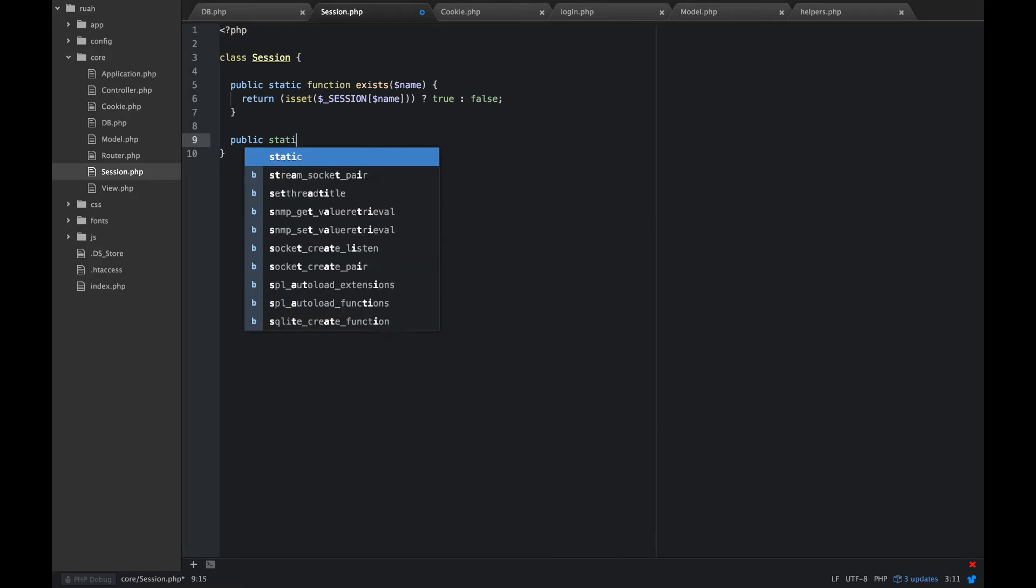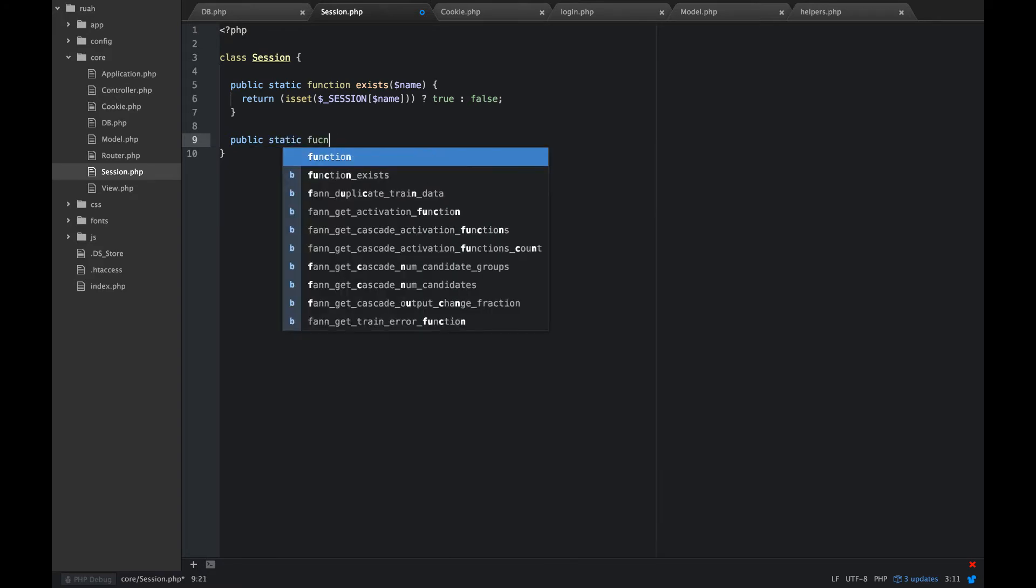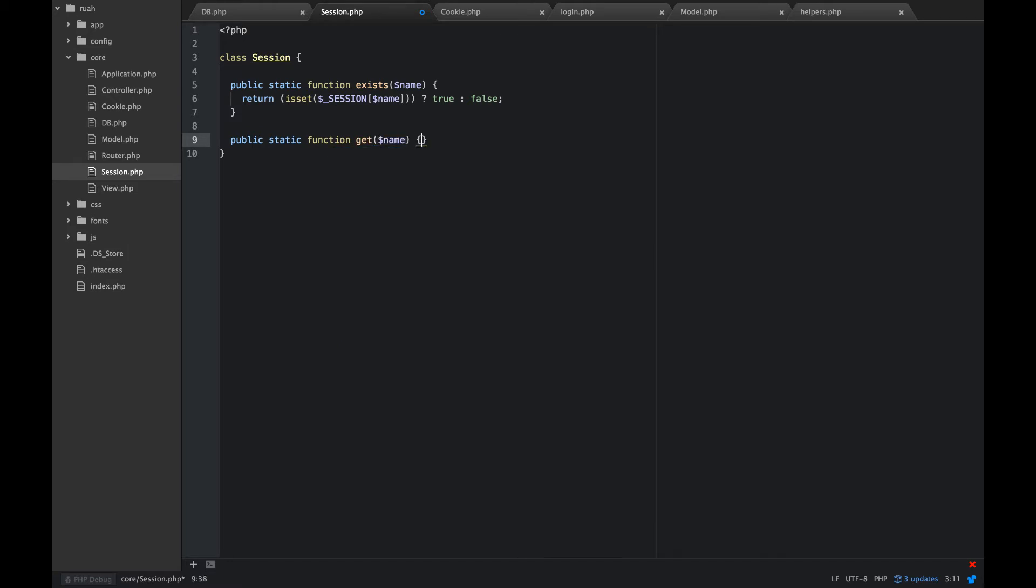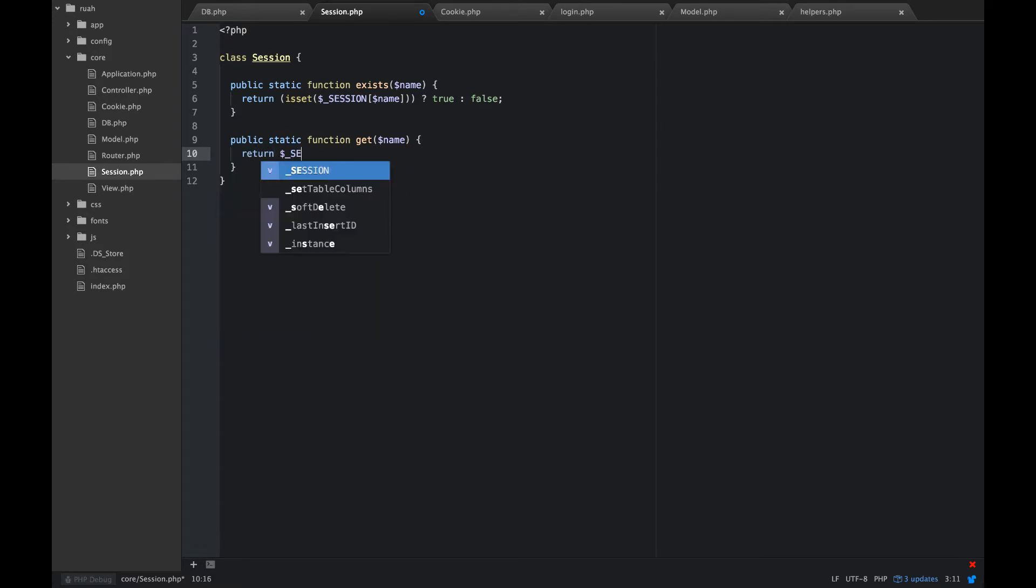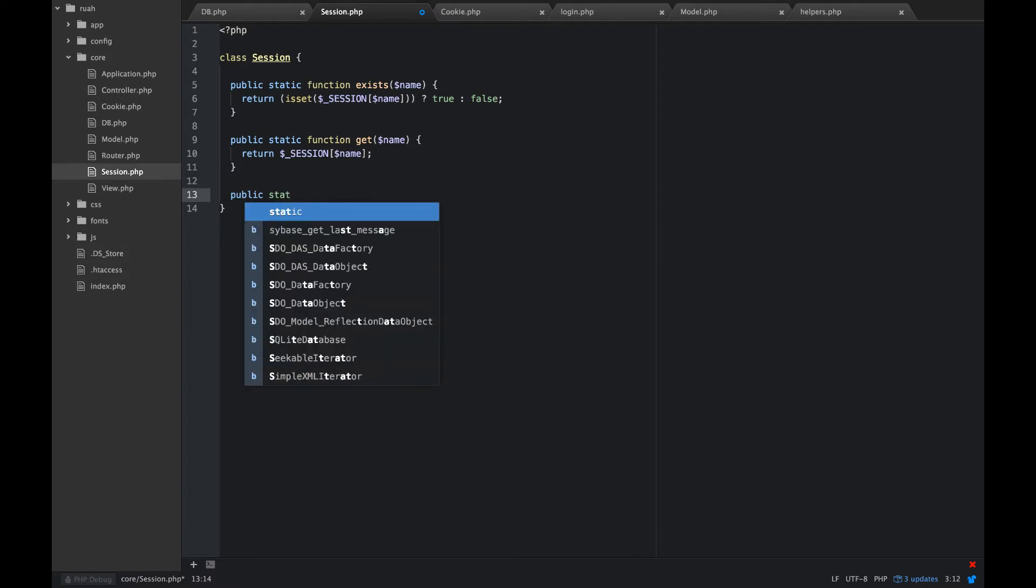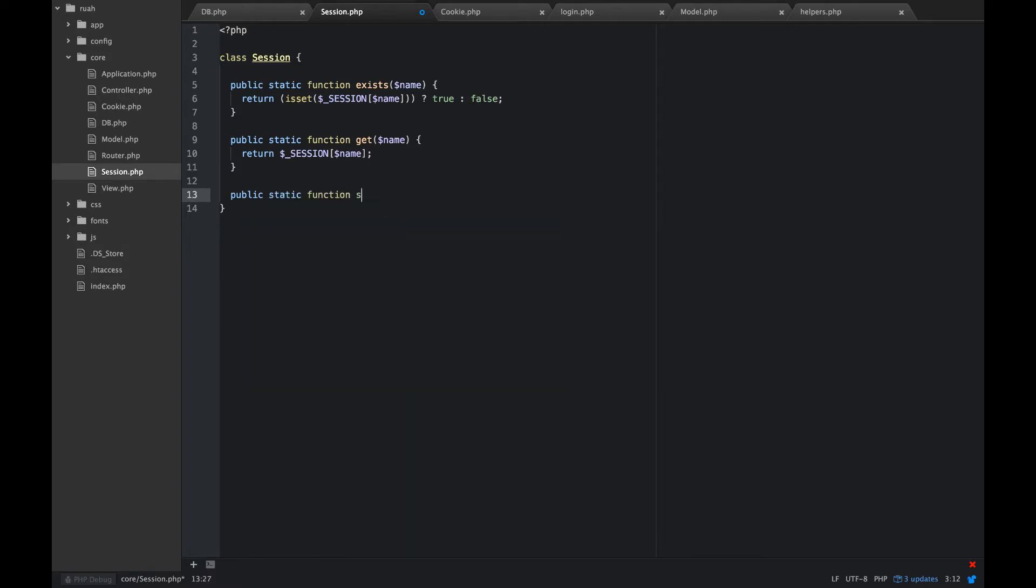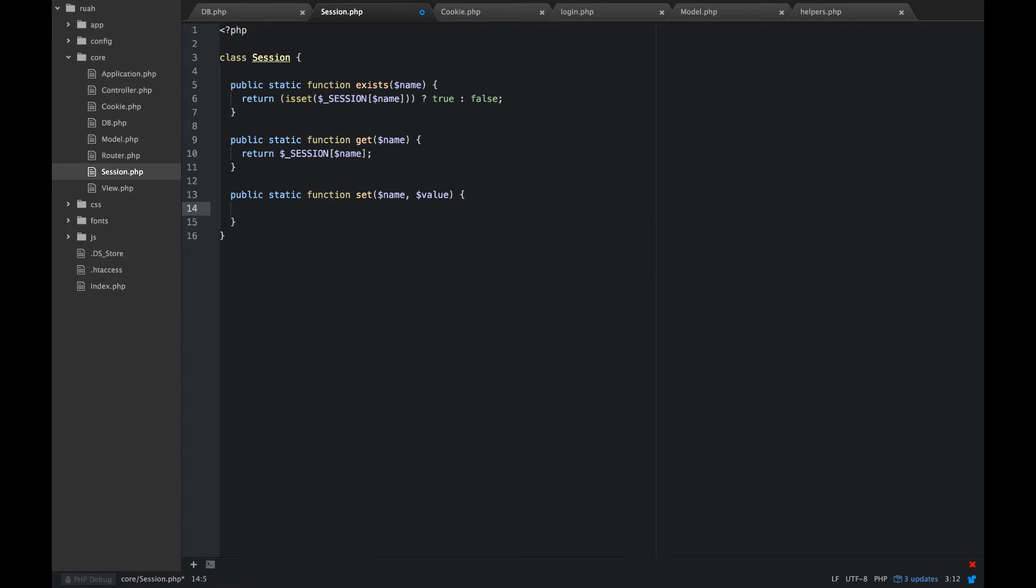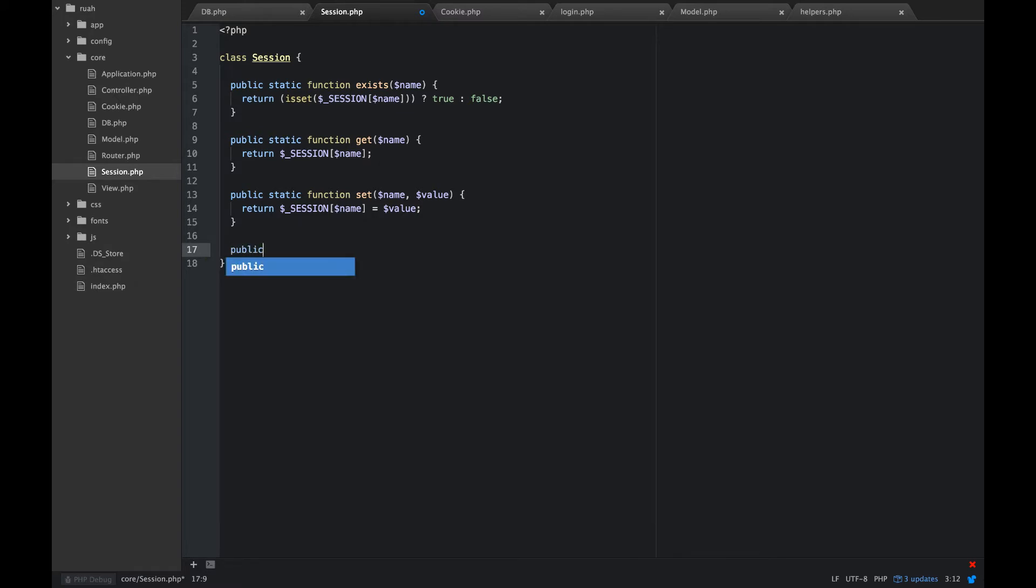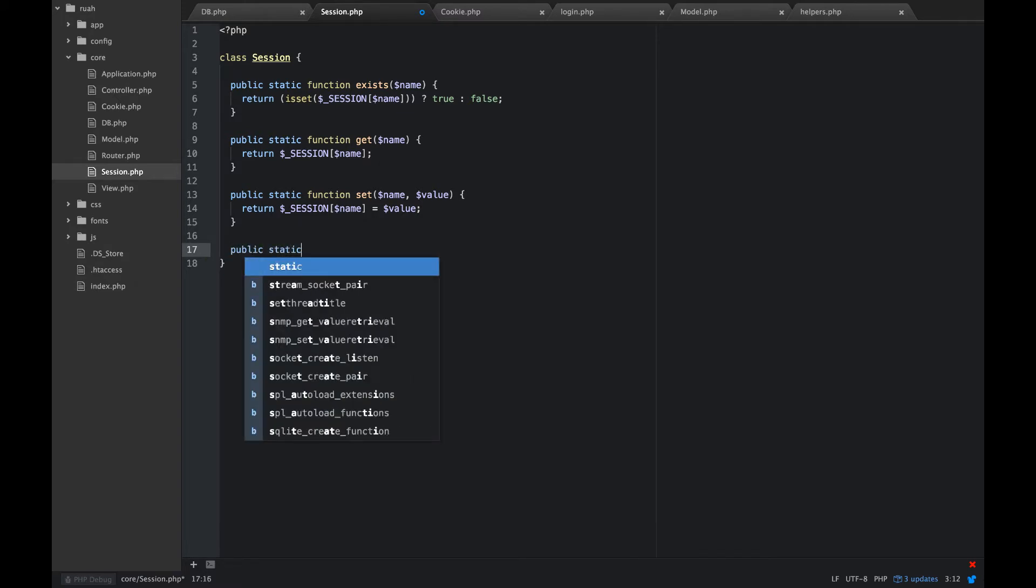So we'll do a public static function get. This time we'll pass that in a name. And we're going to return dollar underscore session name. And then we want to set a session. So how about public static function set. We're going to give that a name and a value. And that will just be session name is equal to value.